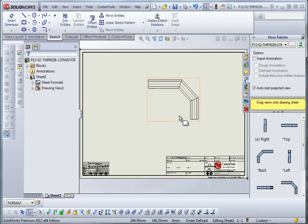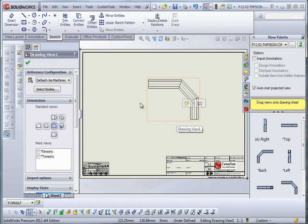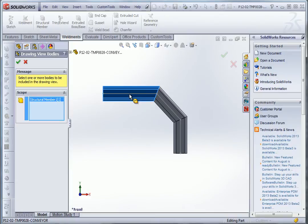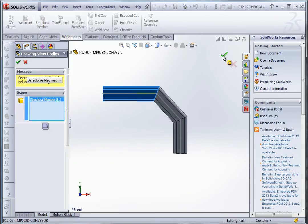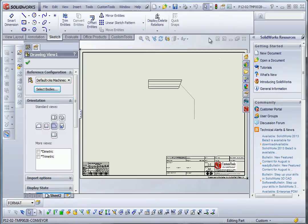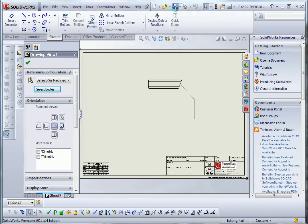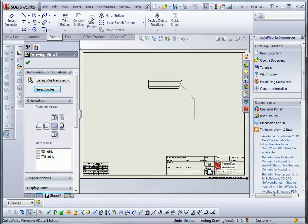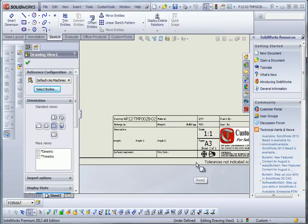So I'm going to select the body used for this drawing. We'll take the first structural member here. Now I'm going to save the drawing. So the drawing is now saved.